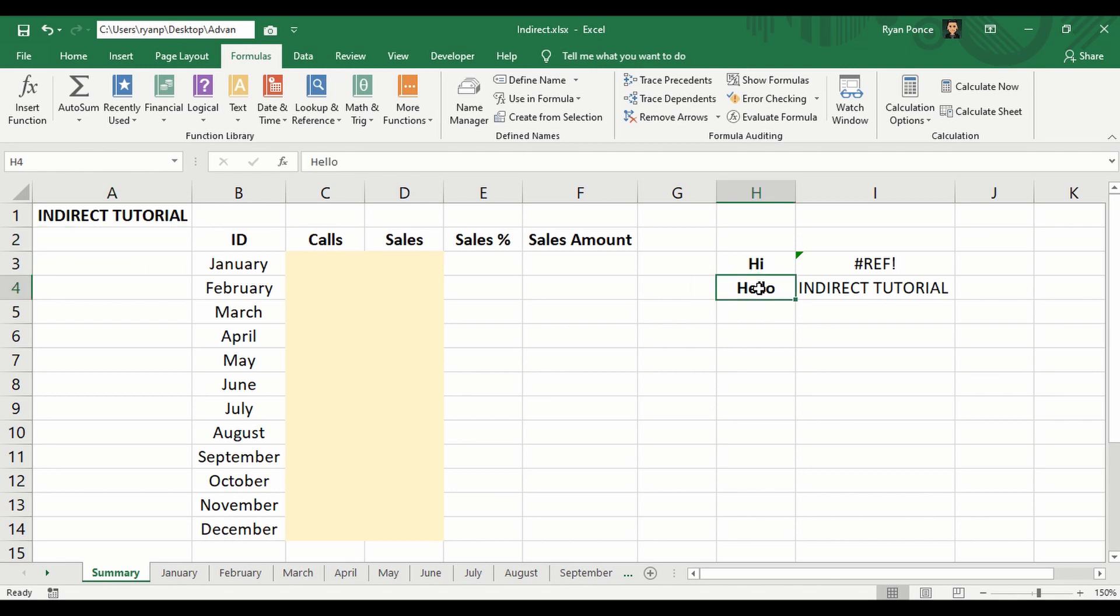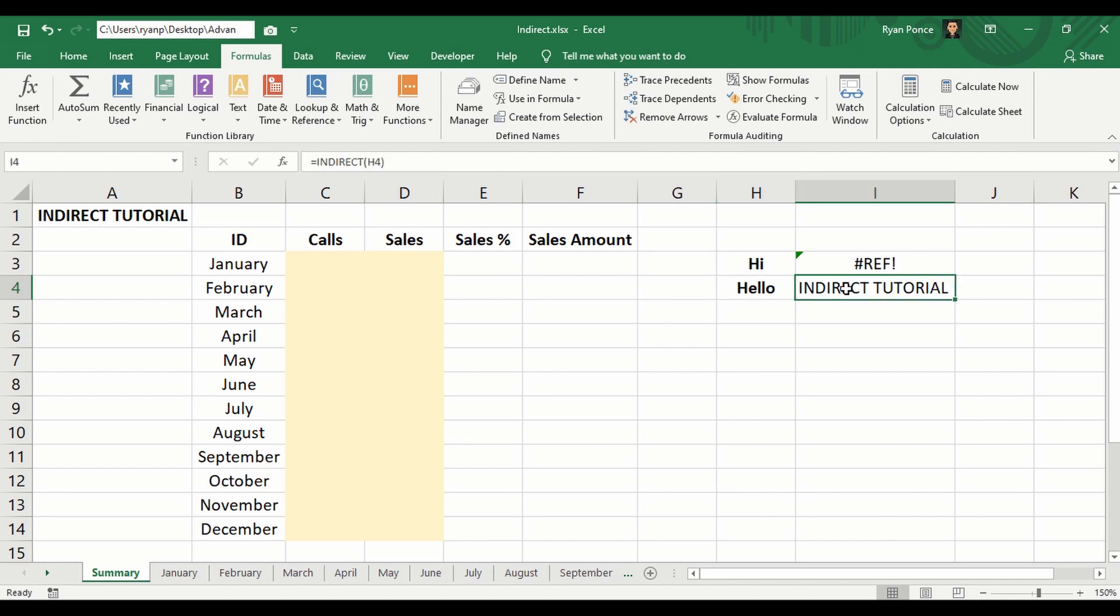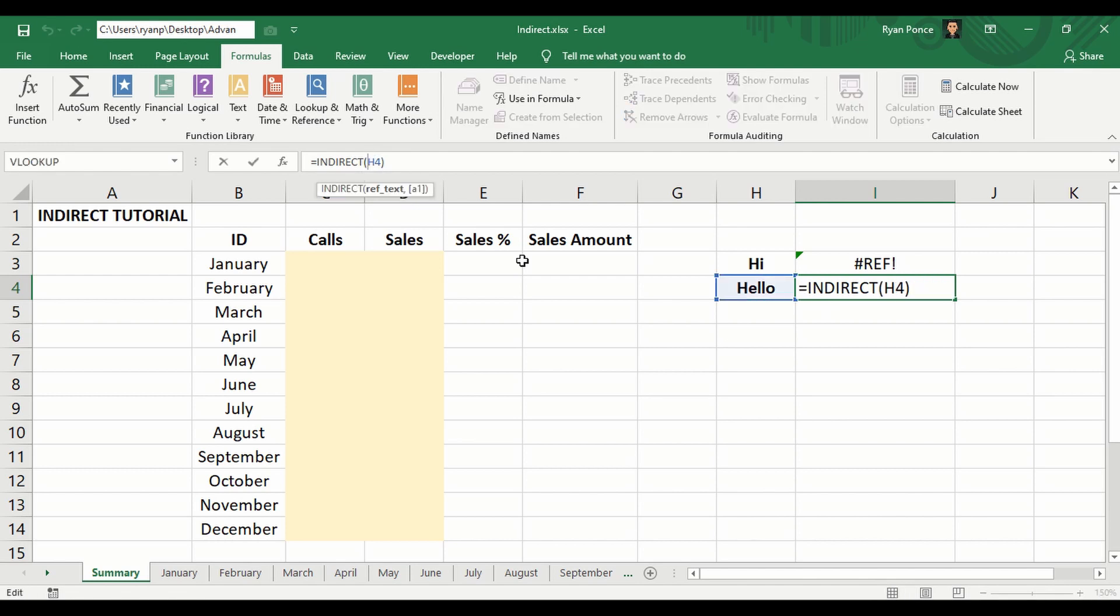So if hello was used in INDIRECT, it's going to give us the result of INDIRECT TUTORIAL which is in A1. Now what happens if I add a quotation here?